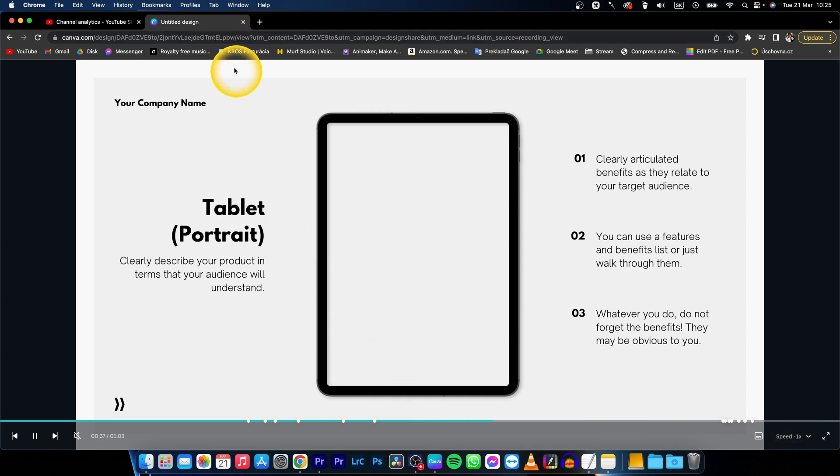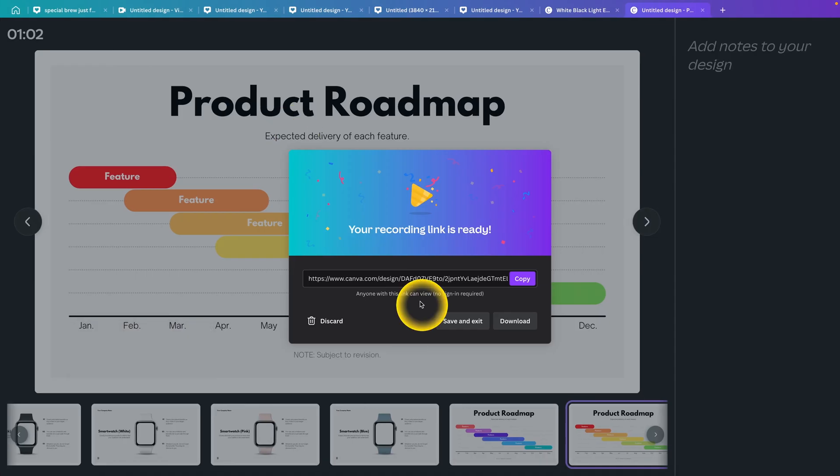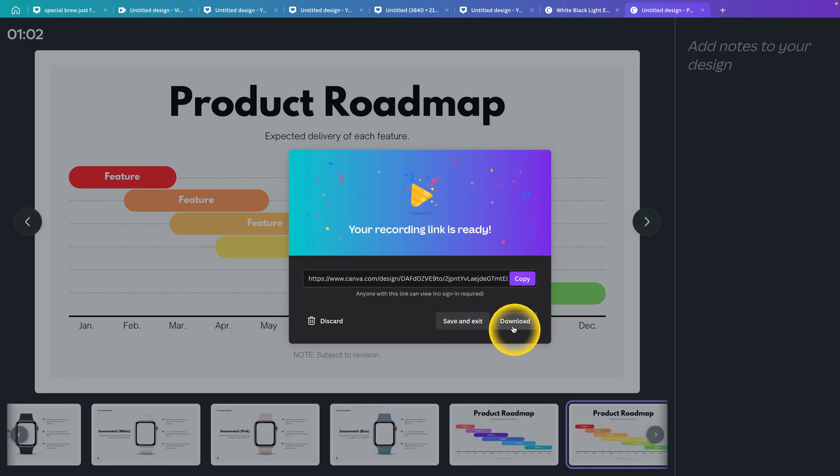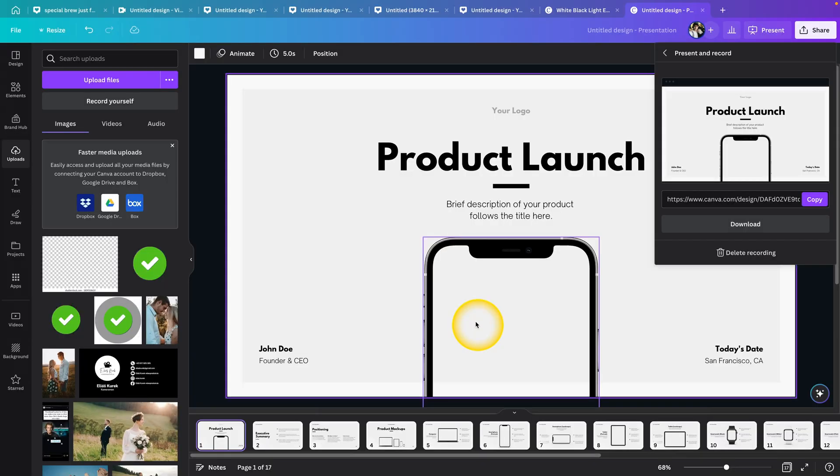I'll go back to Canva, and as you can see, you have two more options: save and exit, or download it to your computer. I'll save and exit, and that's it.